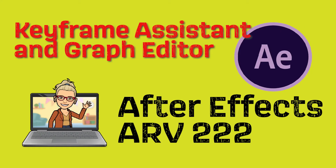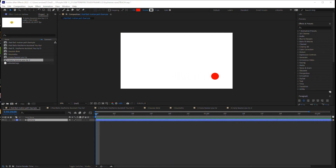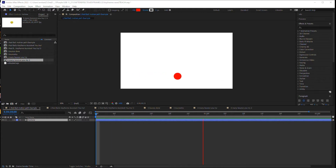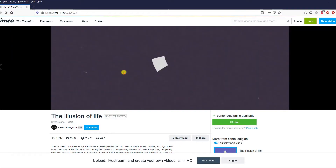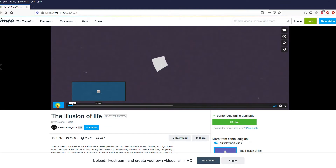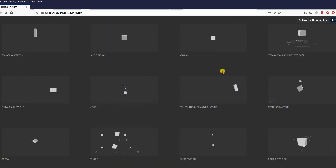Welcome to a basic introduction to keyframe assistance and the speed graph using Adobe After Effects. Most animators, when talking about movement, refer back to something called the 12 basic principles of animation. They were created by the original Walt Disney Studios animators. I'm going to put a link to a really good presentation called The Illusion of Life on Vimeo. These are the 12 principles.